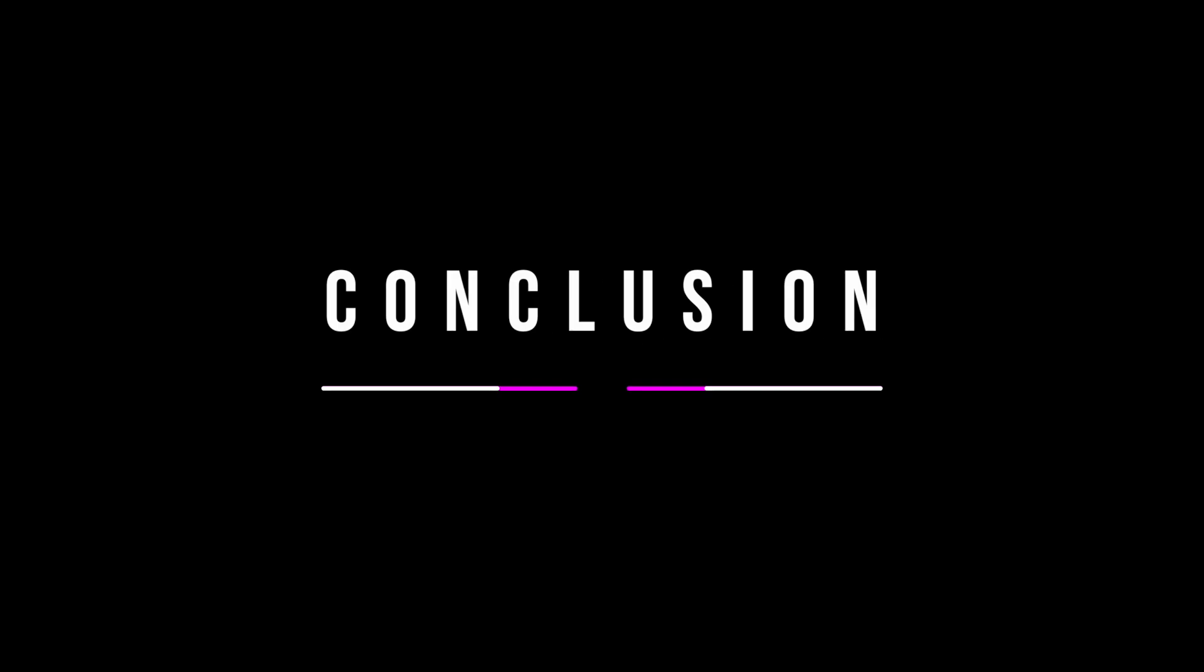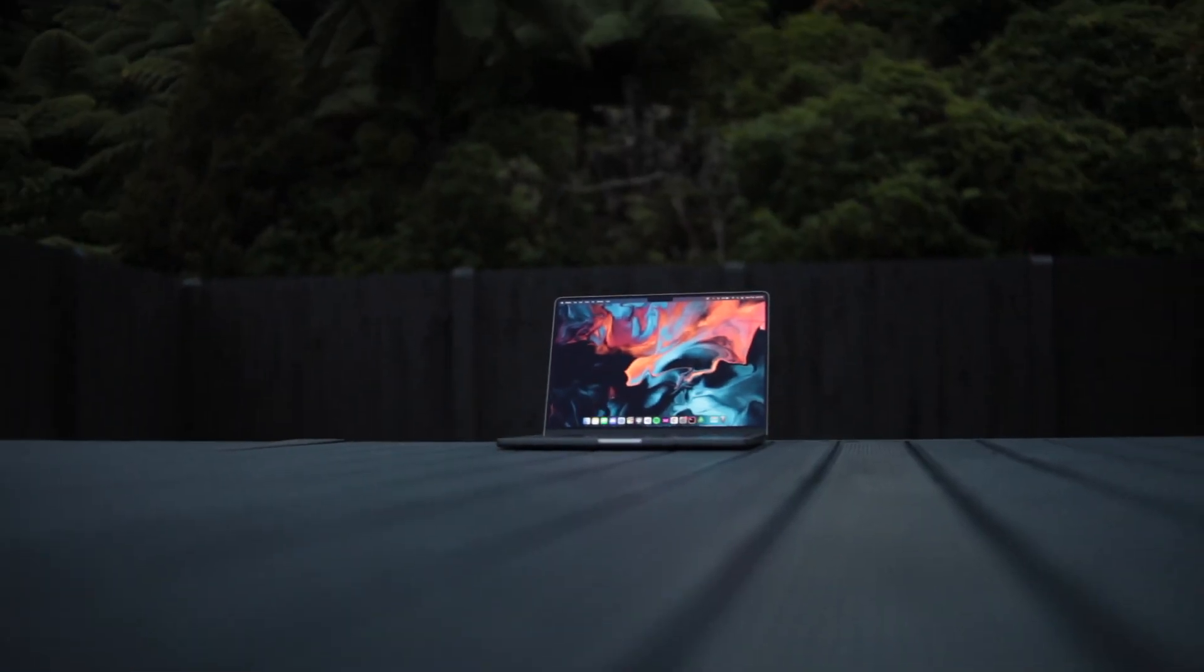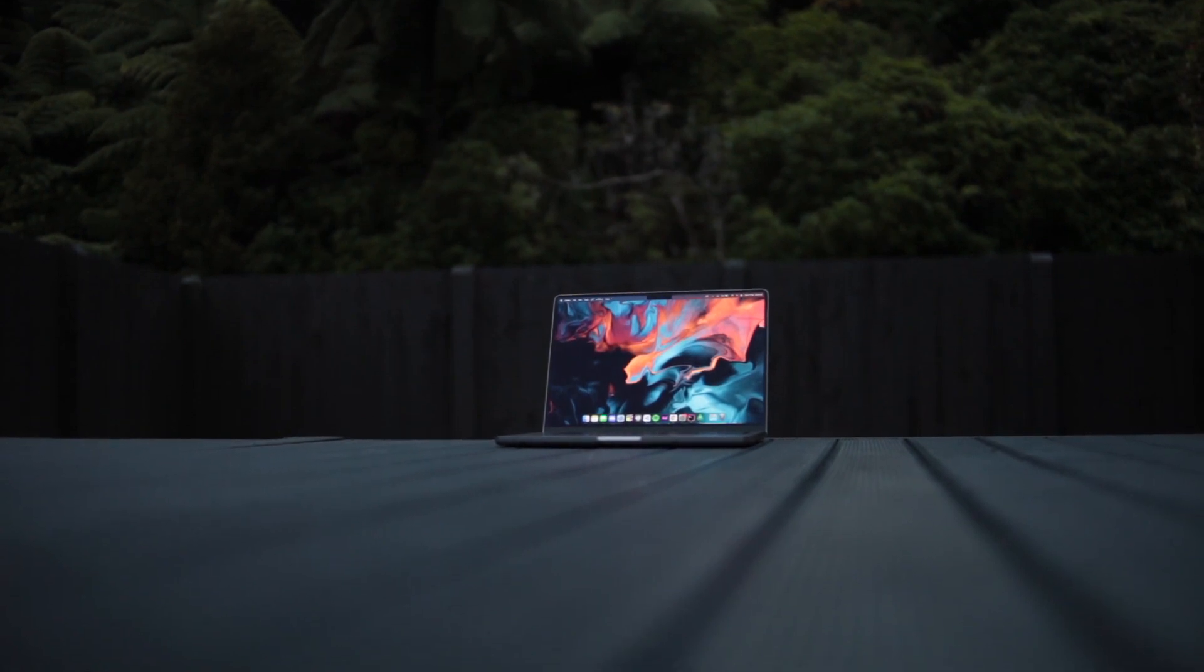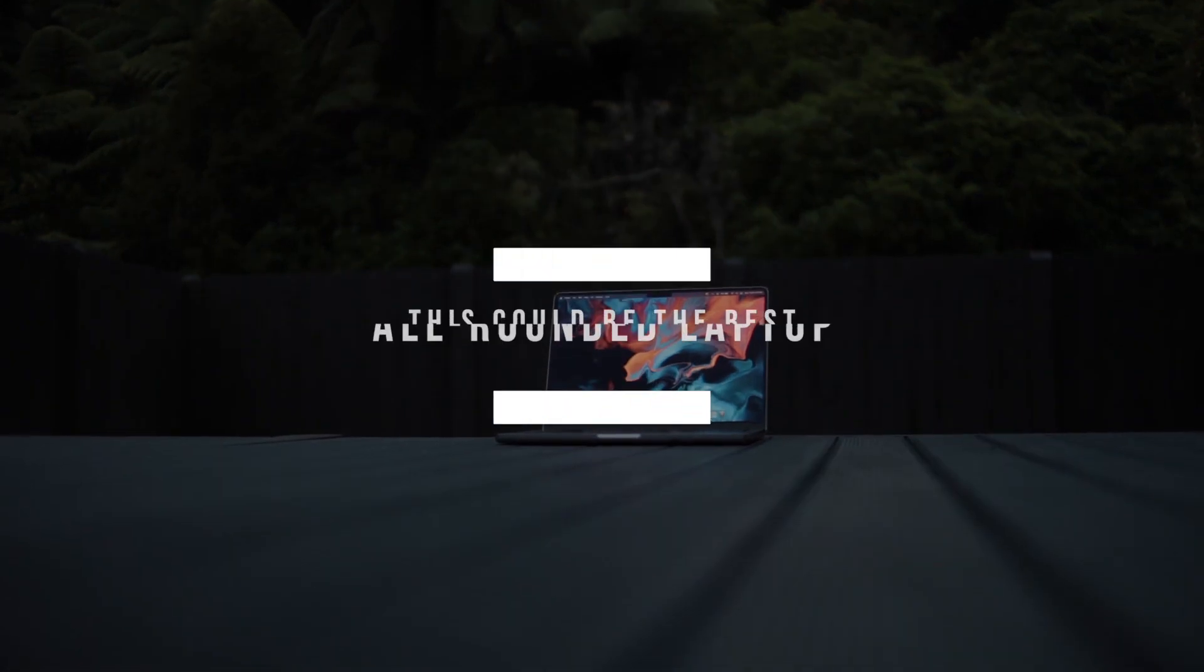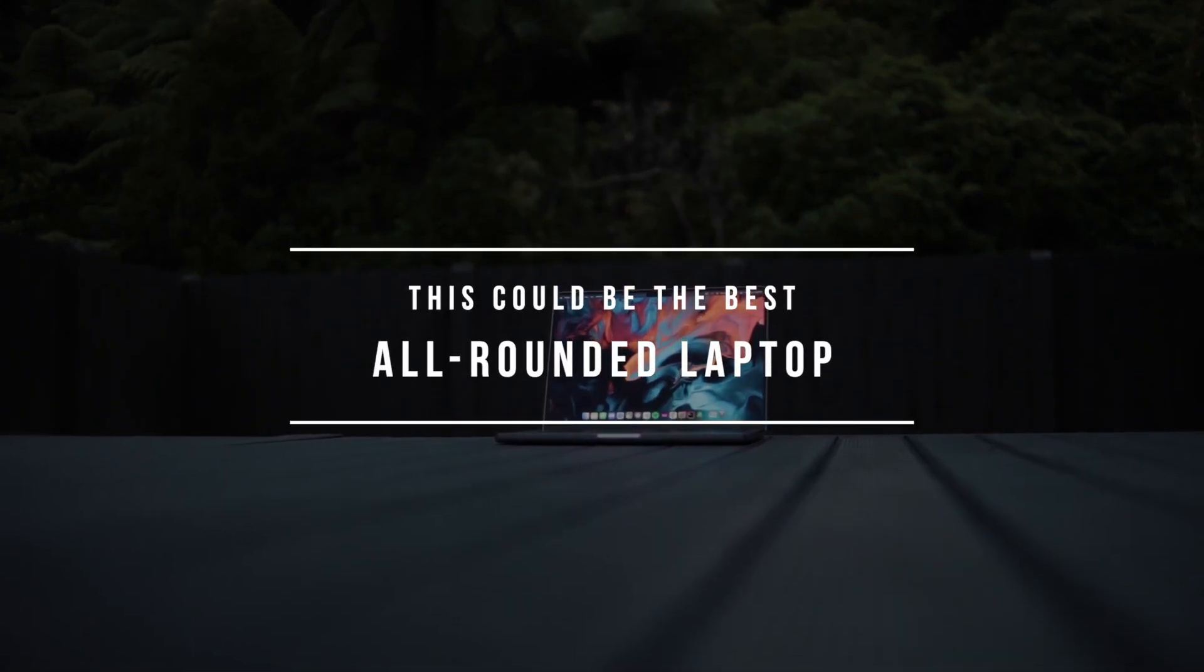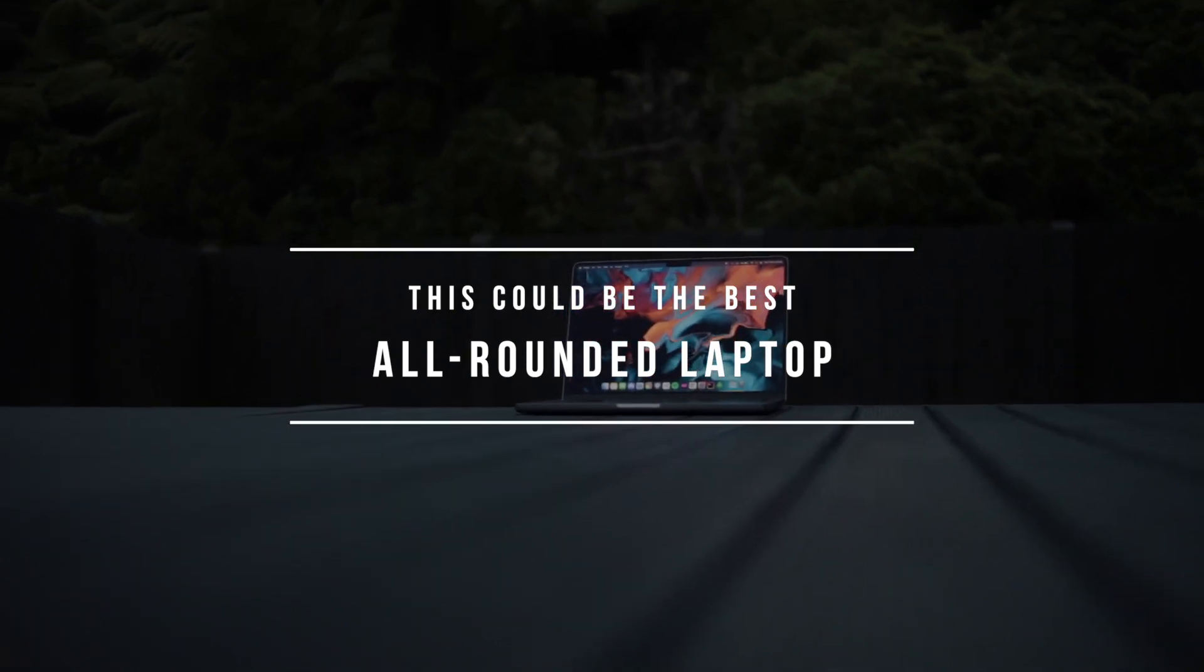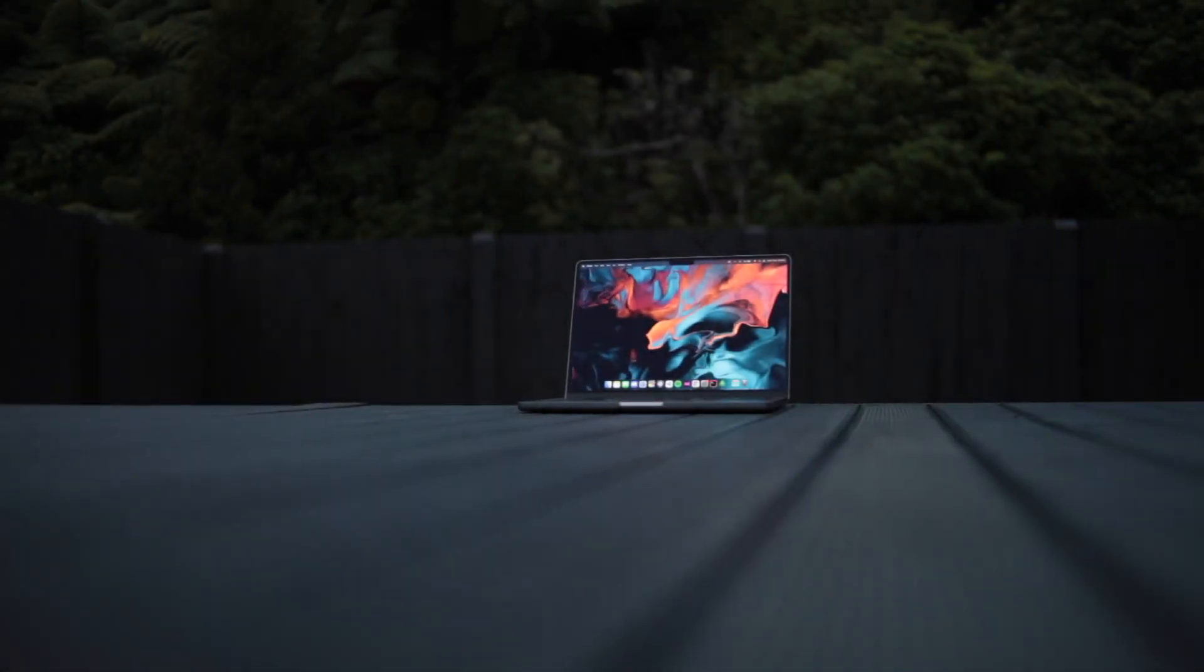So in conclusion, after 3 months of daily driving the base model 14-inch MacBook Pro, I've used this machine for everything and anything, pushed it to its limits and have come to the conclusion that this could potentially be the best all-around laptop for anyone in 2022. Whether you are video editing, producing music, editing photos or using it for general productivity, this machine fits everything.